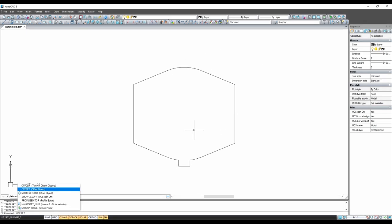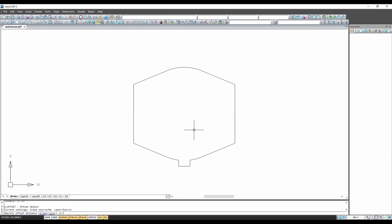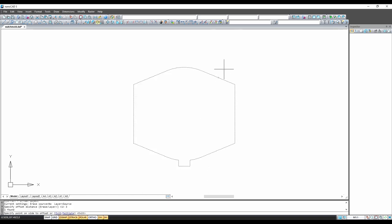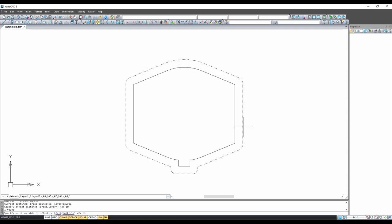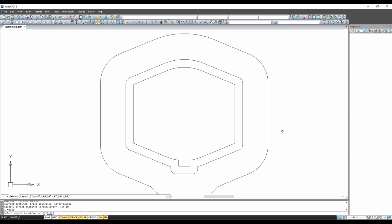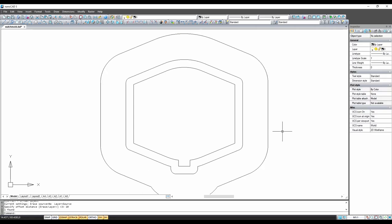To create a mold I can now offset the outline based on the thickness of the leather that I plan to use. This gives the inside boundary of the mold. Then I can offset this 10mm to give the outside outline of the top mold.